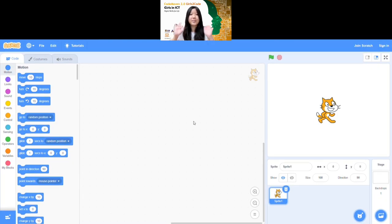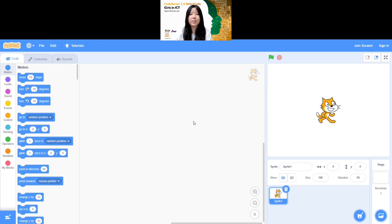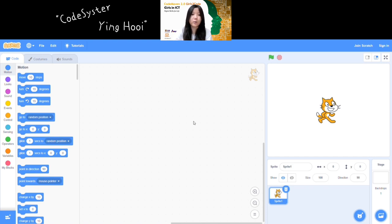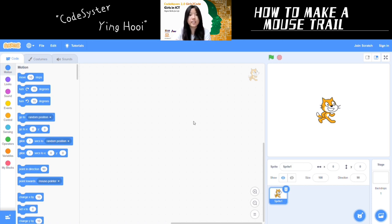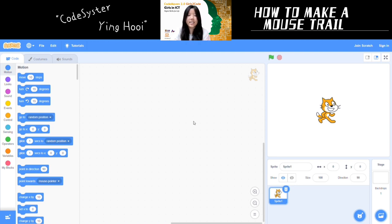Hi Kiddos, it's Ying Hoi from the Code Maven 2.0 team. I'm a Year 2 Community Science student at University Science Malaysia, and also one of the Code sisters. Today I want to show you how to make a mouse trail in Scratch.